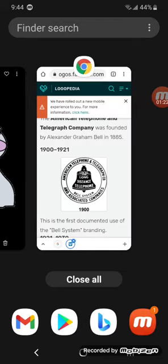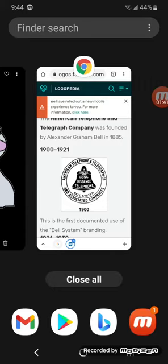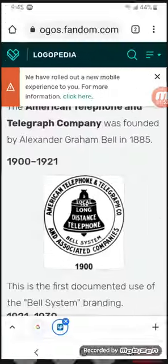1900 to 1921, there's a white circle. In the long circle, there's the words American Telephone and Telegraph Co. and associated companies in black text. Inside the middle of the circle, there's a black brown on it, there's local long-distance telephone in white text. And below the black brown, there's bell system in black text. And below the logo, there's the word 1900 in black text.